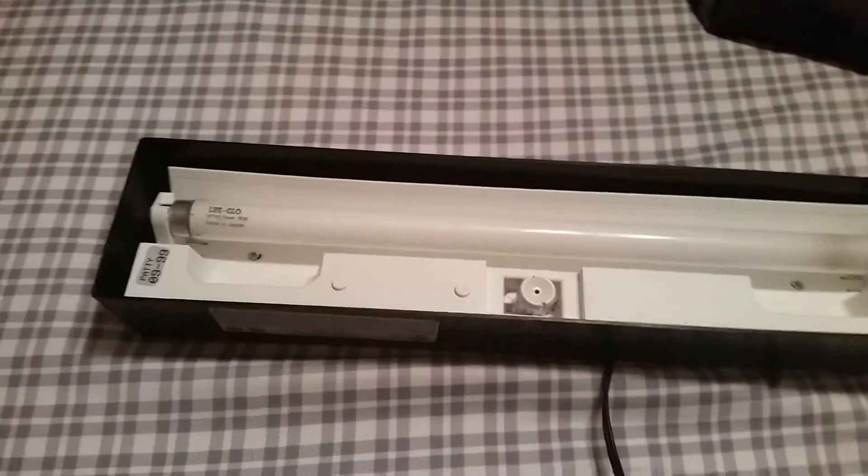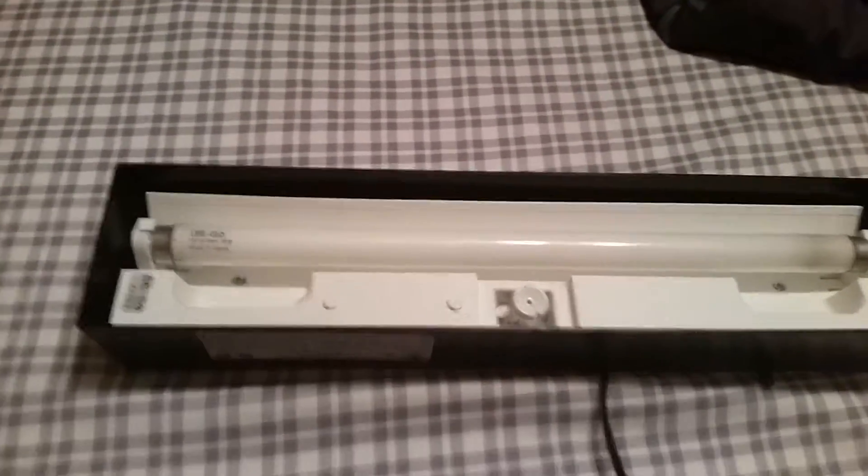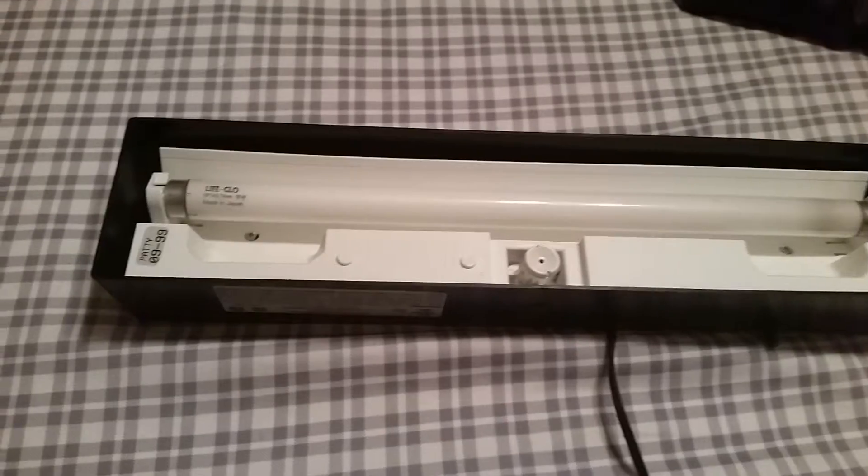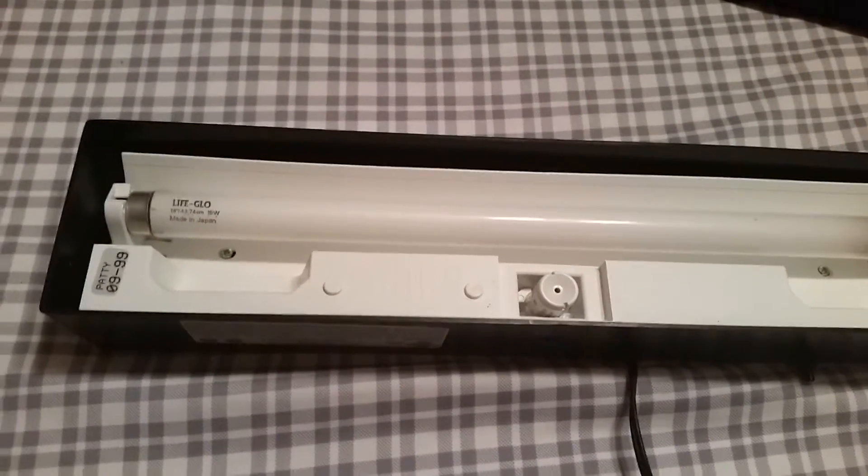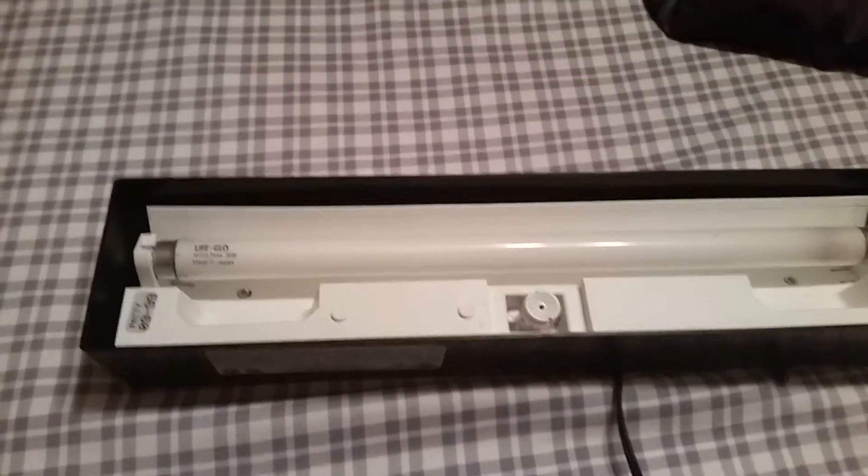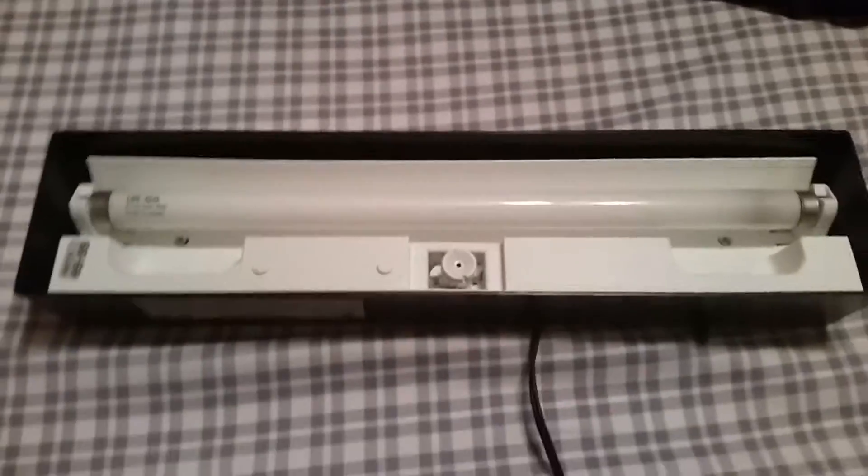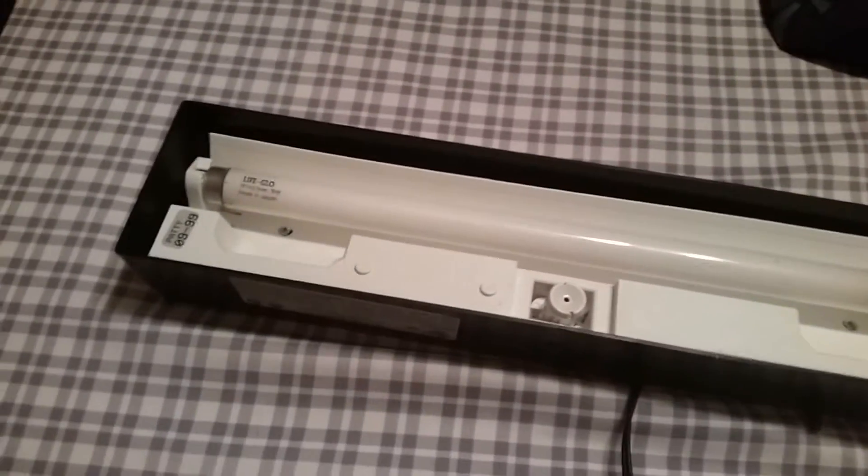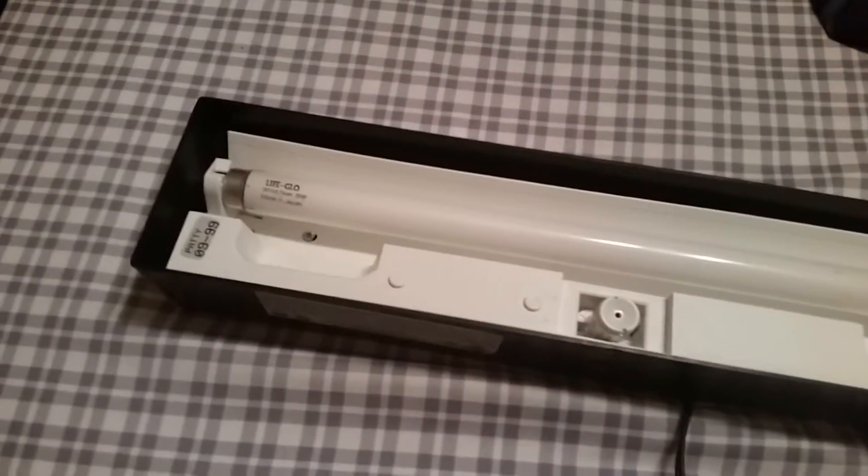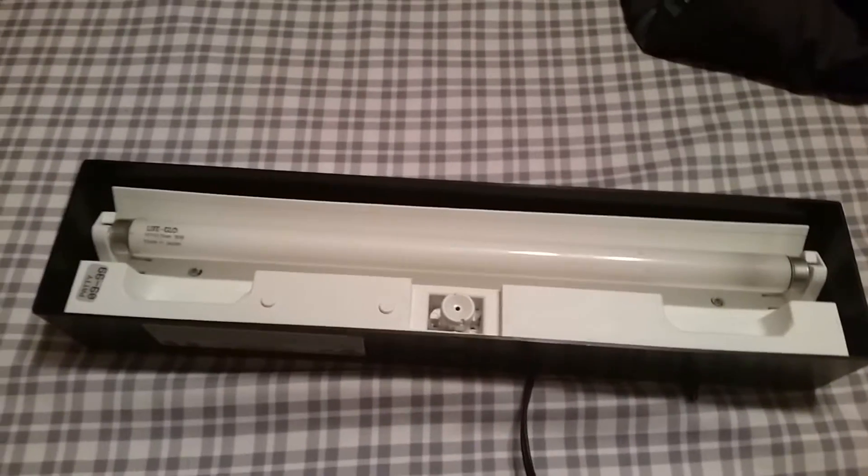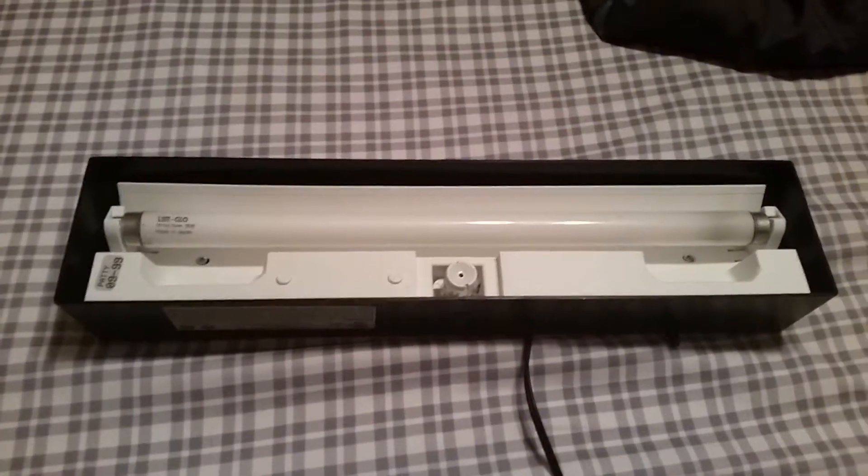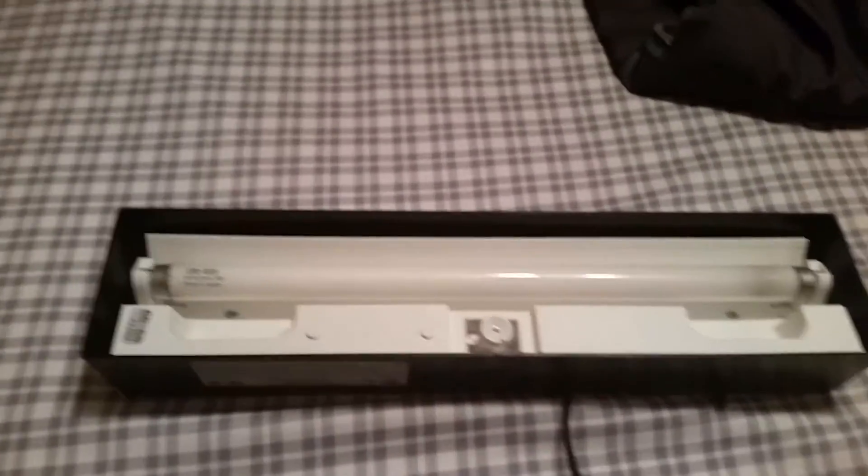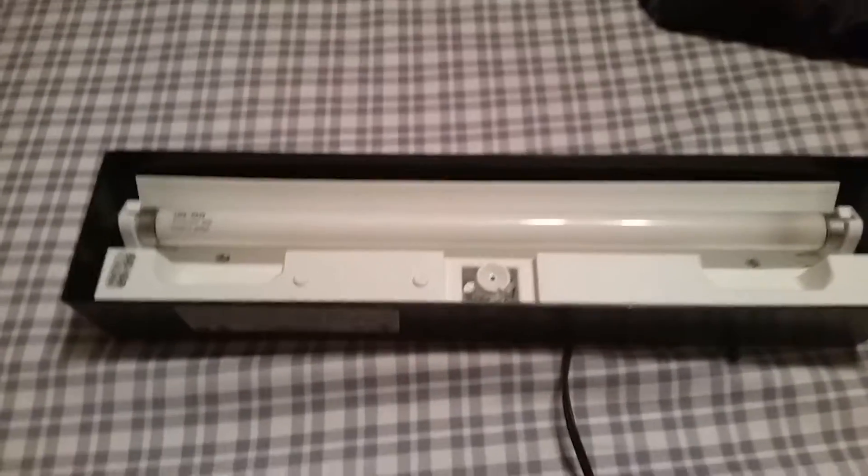Alright, hey guys, here we have a 15-watt 18-inch Life Glow fluorescent fish tank light made in Japan. I got this free along with another light, another tank, and a whole bunch of other stuff from my neighbor. I've already been in the fish tank game, so it's nothing new to me, just got something a little cooler than what I had before.